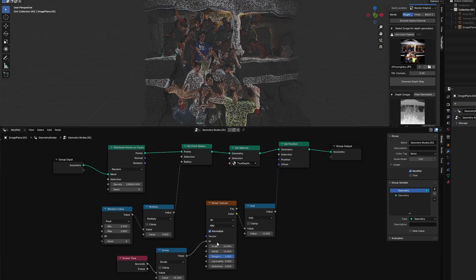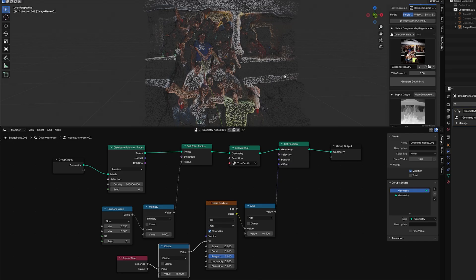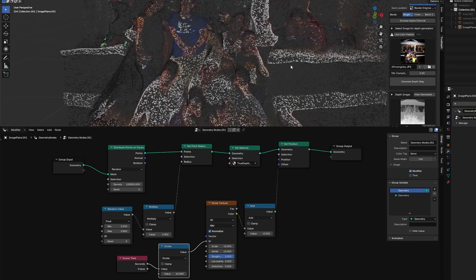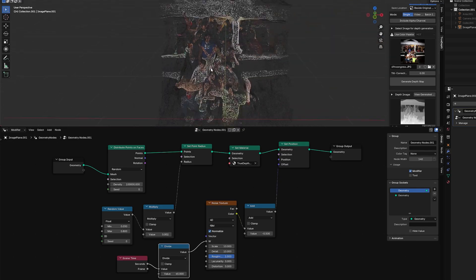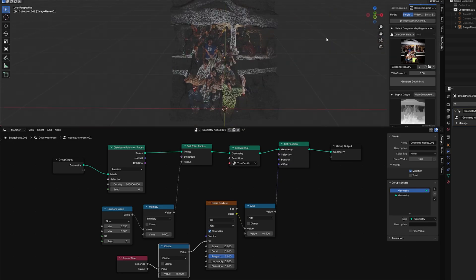You can play around with all of these — change the density, change the size — this is where you can really run wild and create really interesting things. I recommend adding volumetrics, lights, interesting camera moves. And here's what I created.